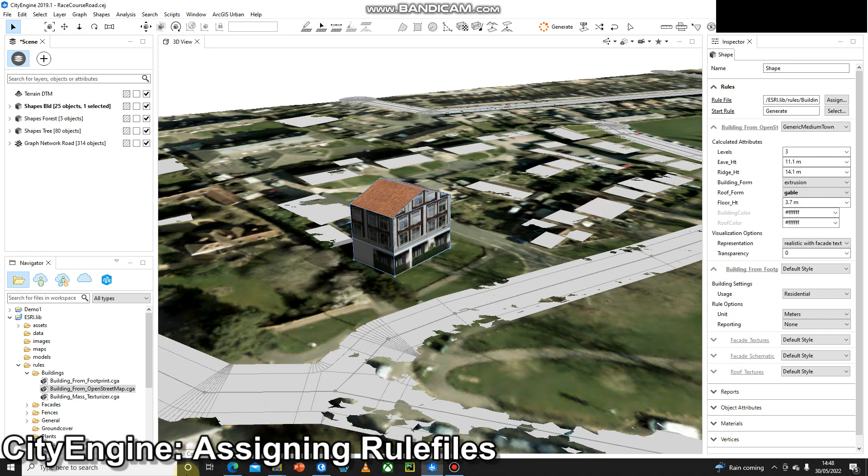Hello and welcome to another video. In this demo we're going to look at rule files in CityEngine very quickly. At this stage we're not going to make our own or do any coding or programming yet, we're just going to use some of the standard ones that exist within the software.